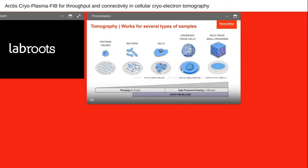Tomography can be done on a range of different sample types with different thicknesses. Protein and virus particles can be plunge-frozen and do not require thinning — they are thin enough to directly image in the transmission electron microscope. But for more complex samples, from bacterial cells to eukaryotic cells, or larger objects like tissue, small organoids, or small organisms, some form of thinning is required to make the sample accessible for transmission electron microscopy. That is why the cryo-FIB milling technique and the Arctis system are so important for this essential step of sample preparation.